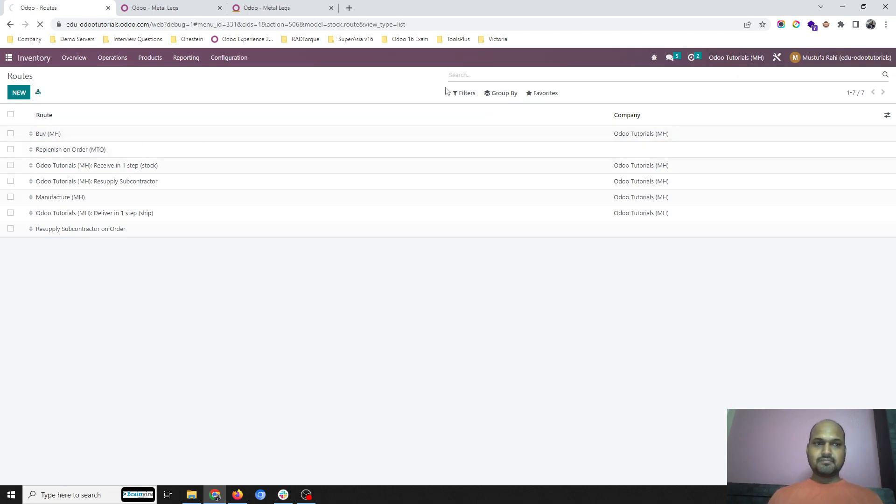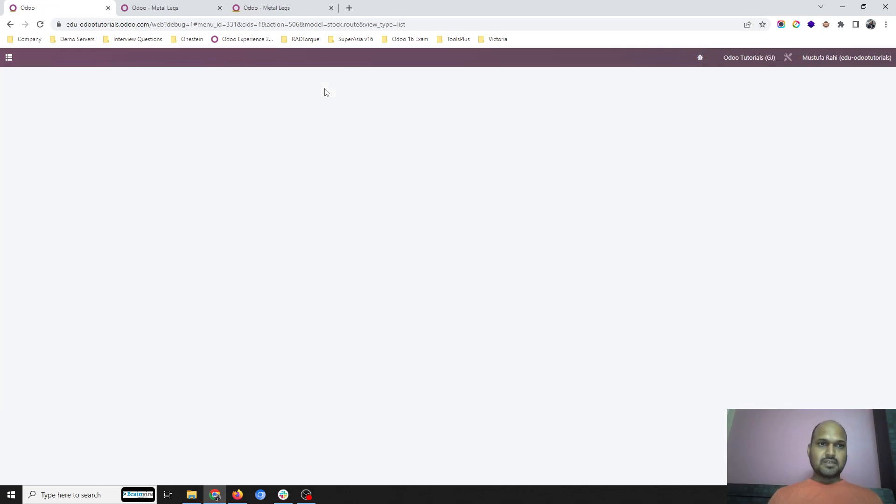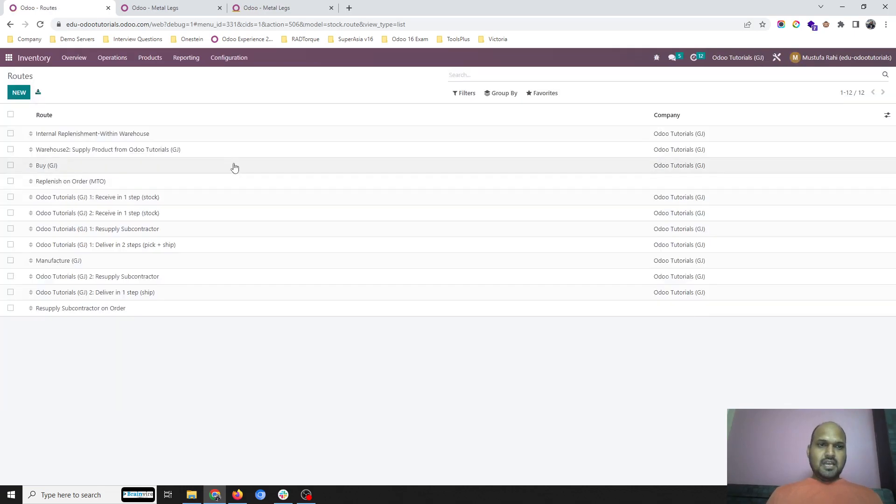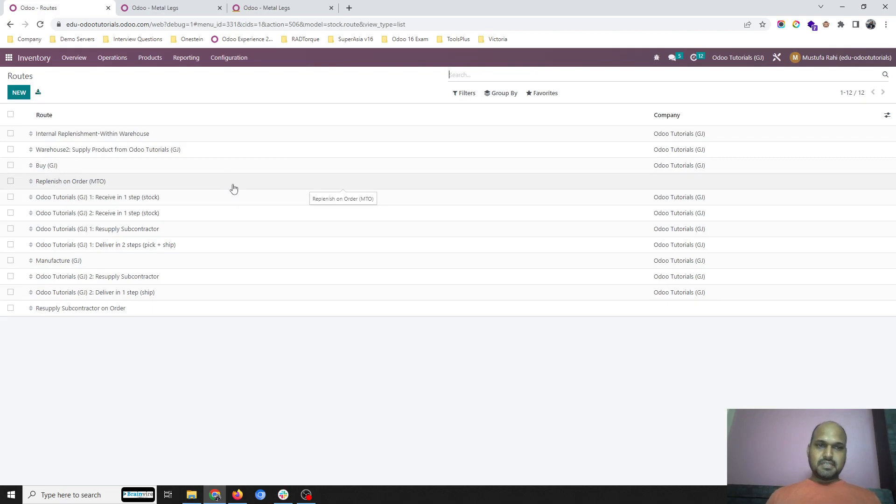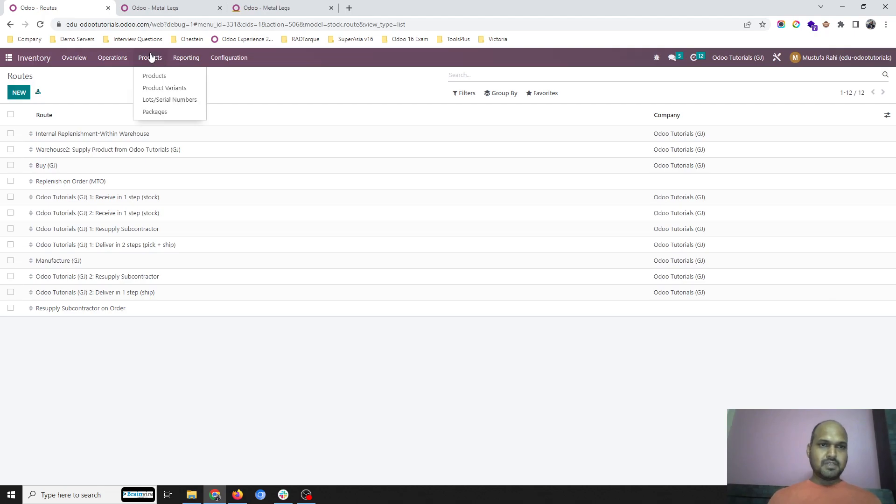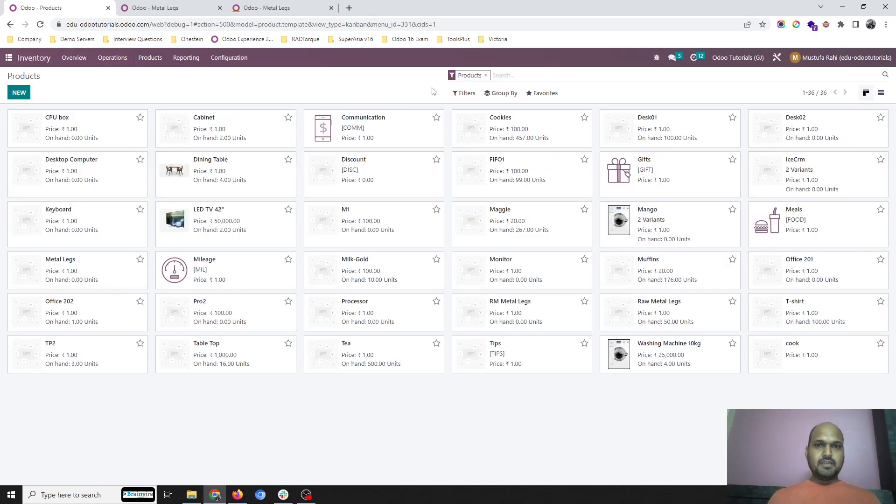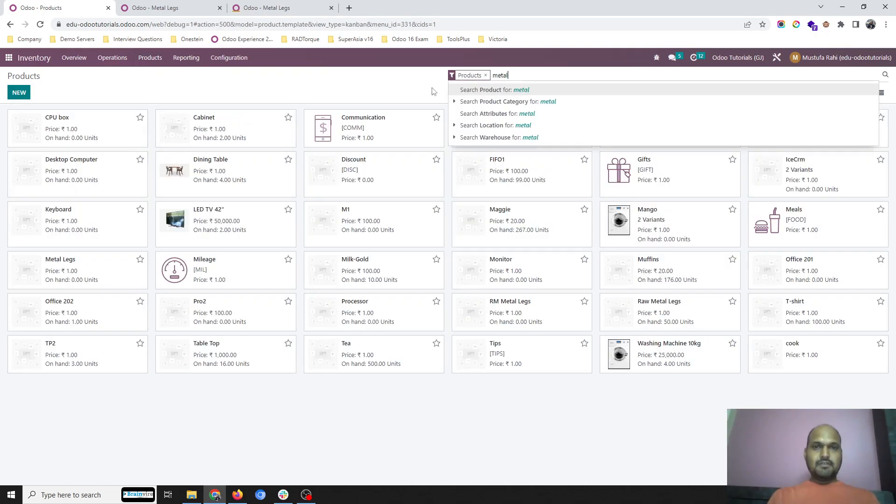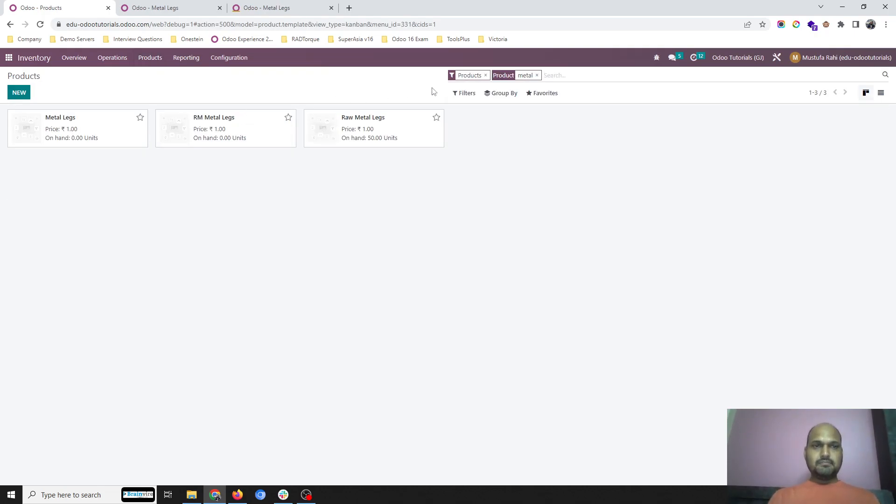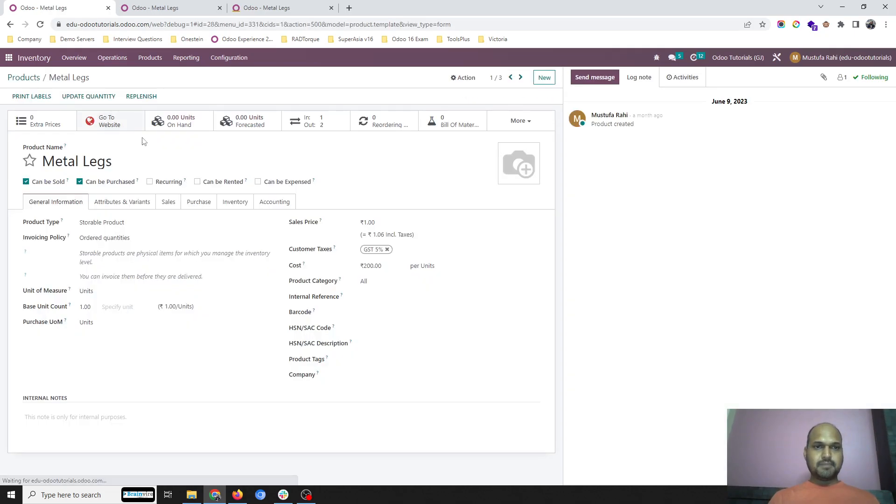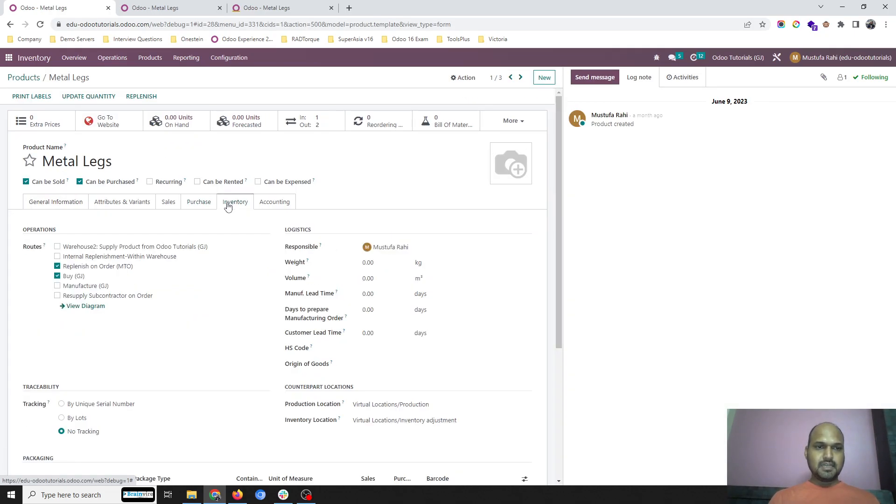MTO is definitely there, which will trigger on its own way whenever I go down the quantity. Now here I have configured one product, Metal Legs, which is part of a production process.